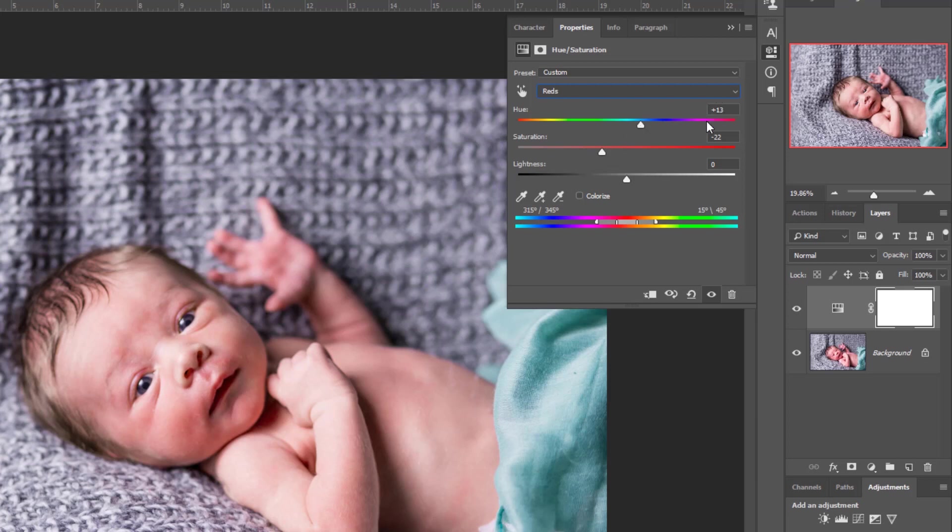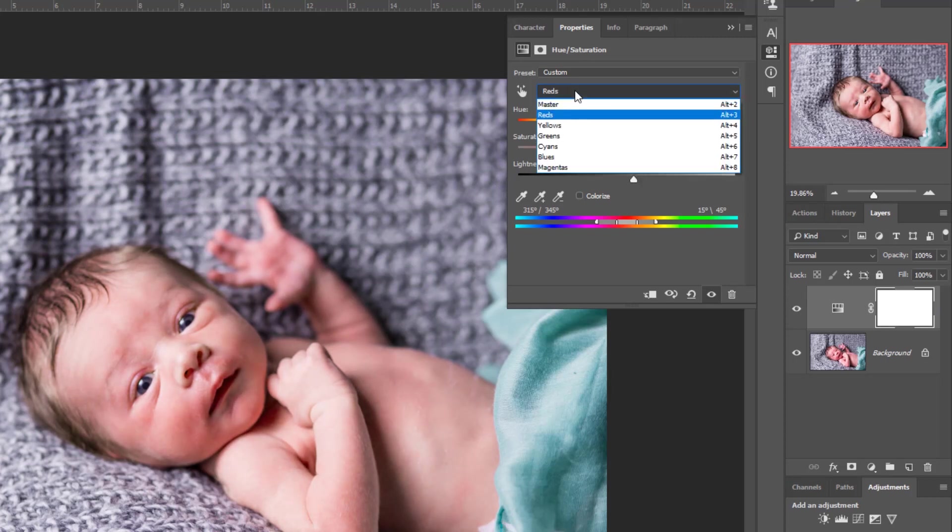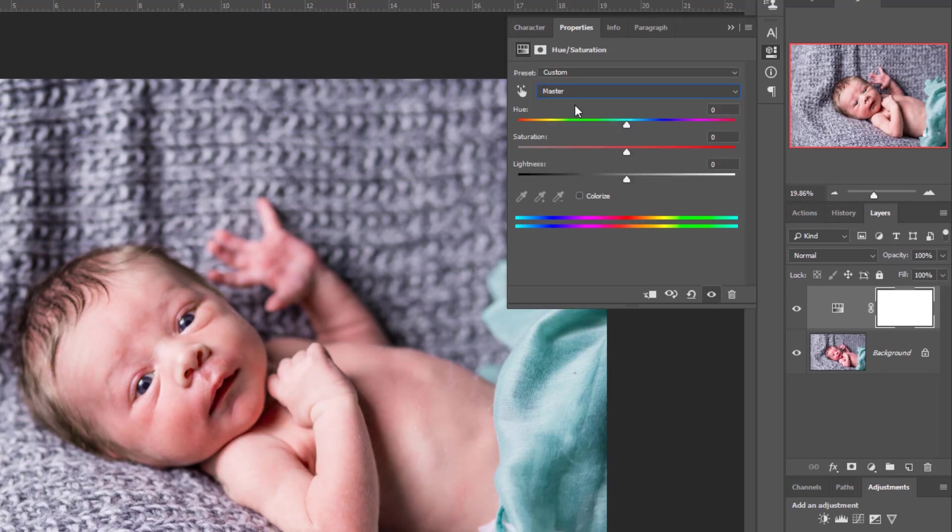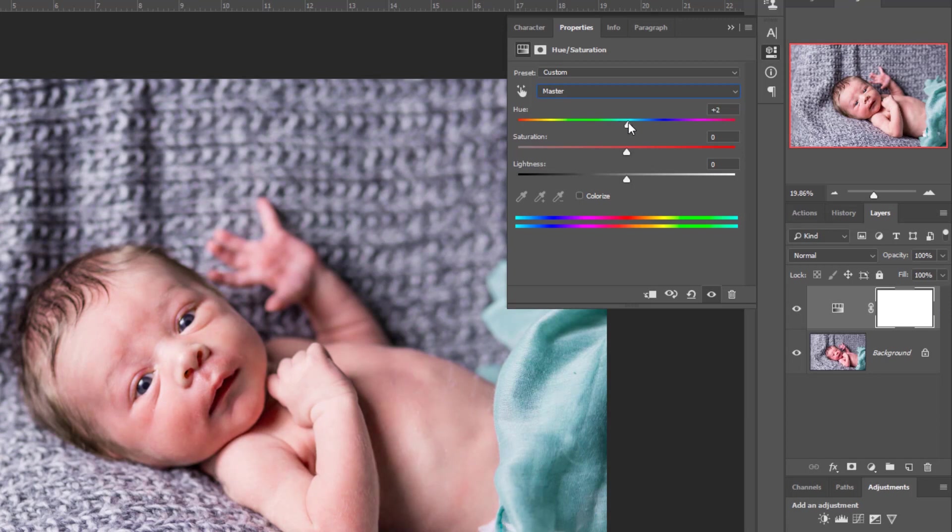I've done a hue shift in the reds of plus 13, a minus saturation of about 22 - I think that's a little bit too much, let's go to 18. And then as far as the lightness is concerned we can just lighten that up a little bit more. Then let's come back to our master and just see if it needs a little bit more of an overall tilt in the color shift.